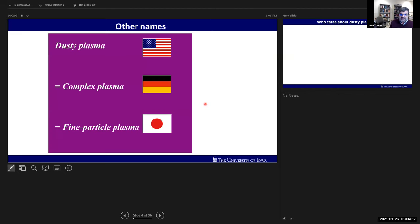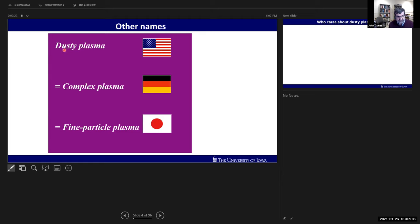Other names used for dusty plasmas include 'complex plasma' and 'fine particle plasma.' It's a disadvantage that we can't even agree on a name, and that originates because of the word 'dusty.' That term came from English-speaking astronomers, but in some countries it translates as something rather unpleasant like 'filthy.' Japanese researchers won't say 'dusty plasma' - they'll say 'fine particle plasma' - and many Europeans call it 'complex plasma.'